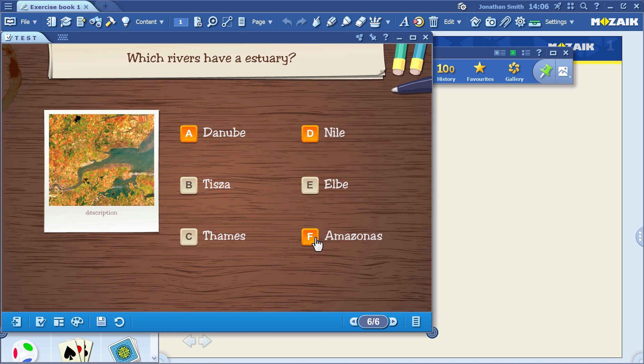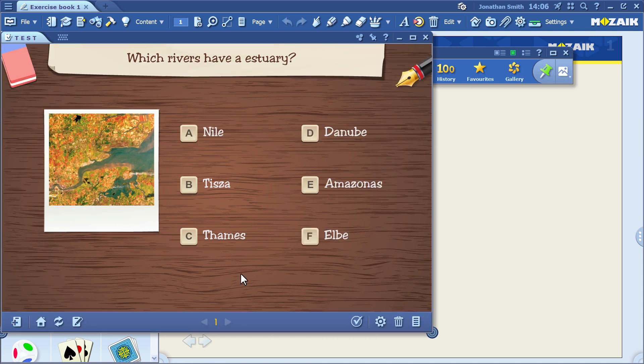When you're ready, click on the Save button. Now, you can try the exercise you've created.